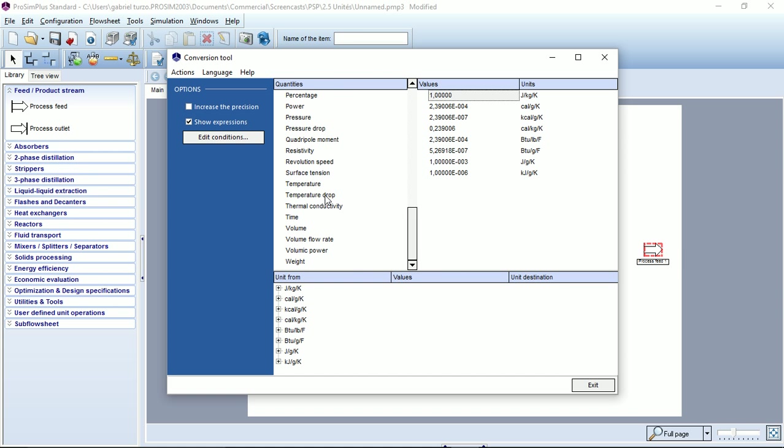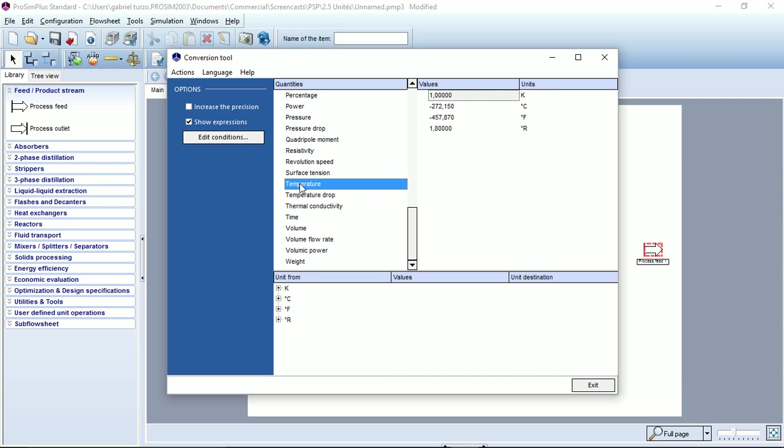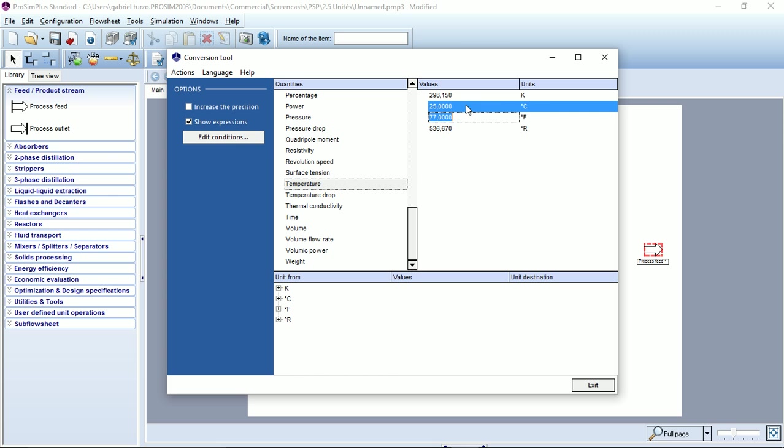Let's try again with temperature. I can click on the temperature button. For example, if I want to convert 25 degrees Celsius to the other units, I just have to hit the enter key to obtain the results in Kelvin, in degrees Fahrenheit, and degrees Rankine.